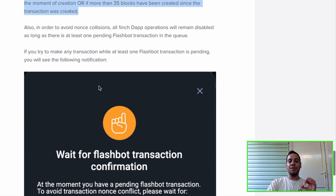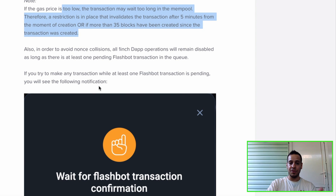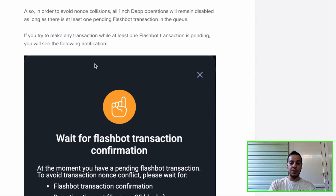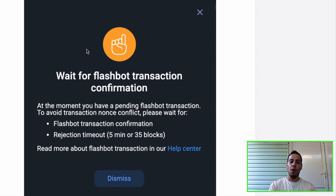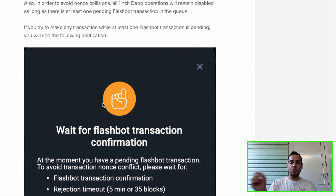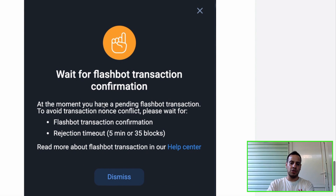Another thing that is different from a normal swap — if you're familiar with 1inch, you know that you can do simultaneous multiple transactions and send them to the blockchain at the same time: swap, staking, adding liquidity, removing liquidity, or multiple swaps at the same time. With Flash Bot transactions, that's not possible, because it's a special transaction going to special miners. You will see a pop-up that waits for Flash Bot transaction confirmation while it's in progress.